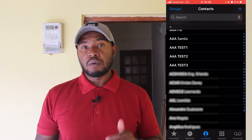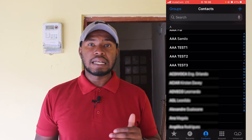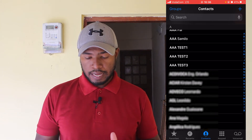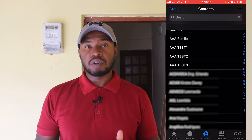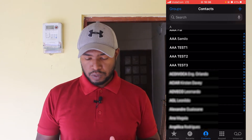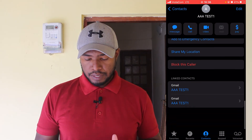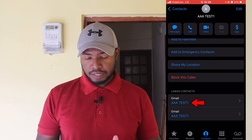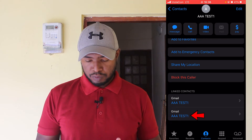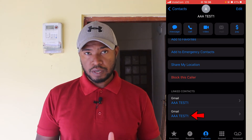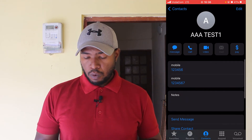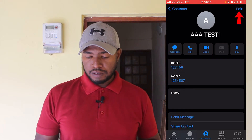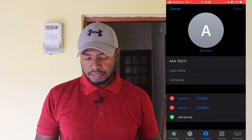This comes in handy when you have someone who has two phone numbers and you saved that person's contact name separately on your contact list. Now if you want to unlink, go again to triple-A test one, scroll down, and you can see at the bottom that I have triple-A test one and triple-A test one contact names. Click on edit at the top right side.